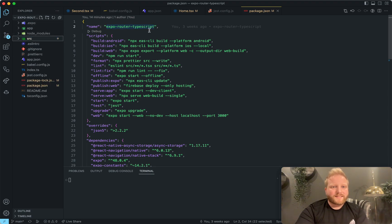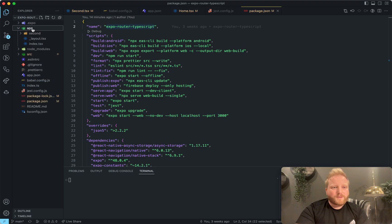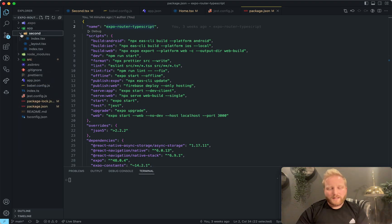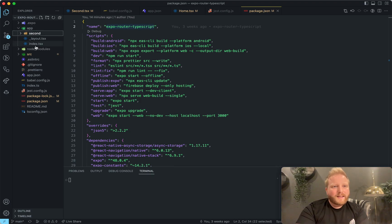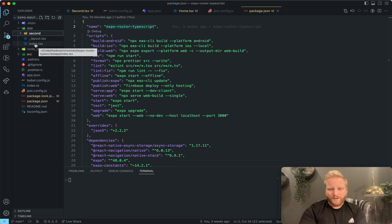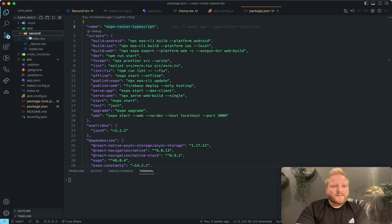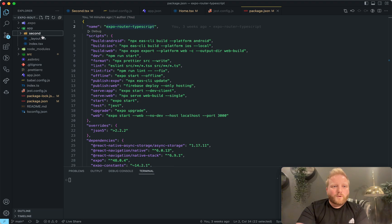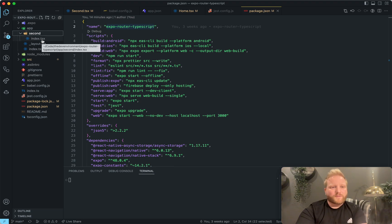And so how does it work? Well, there's an app directory here. And this app directory works a lot like how Next.js works, where your default index file is your index route. And then any index file in any folder structure will be part of the path.